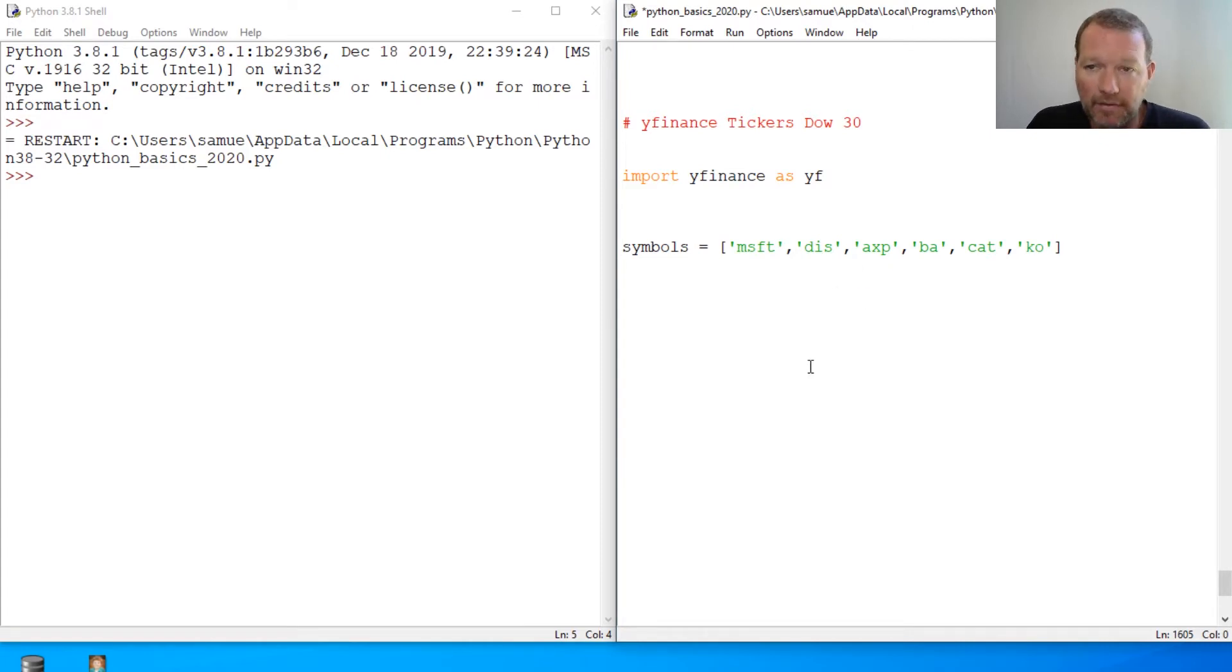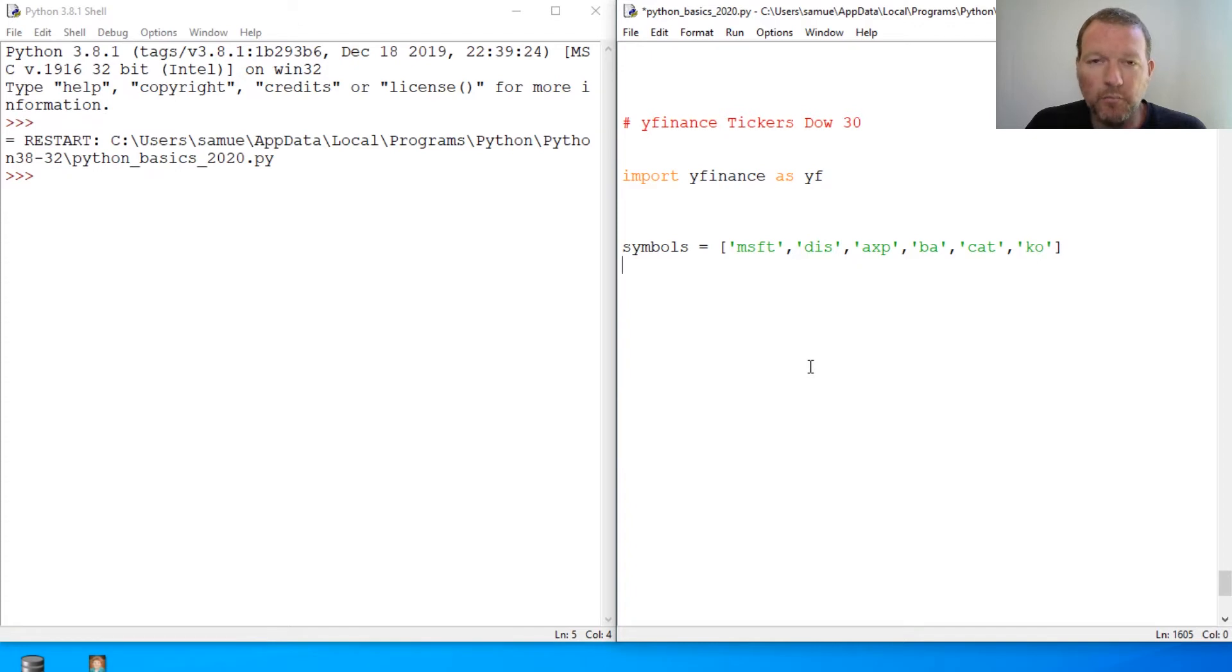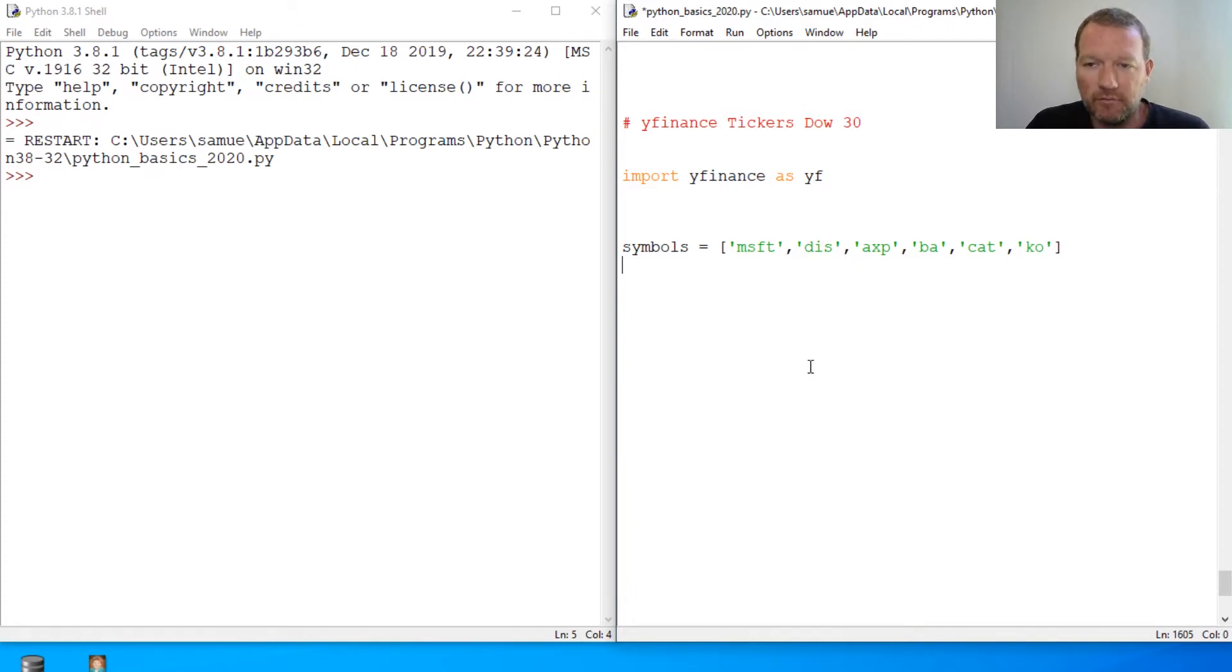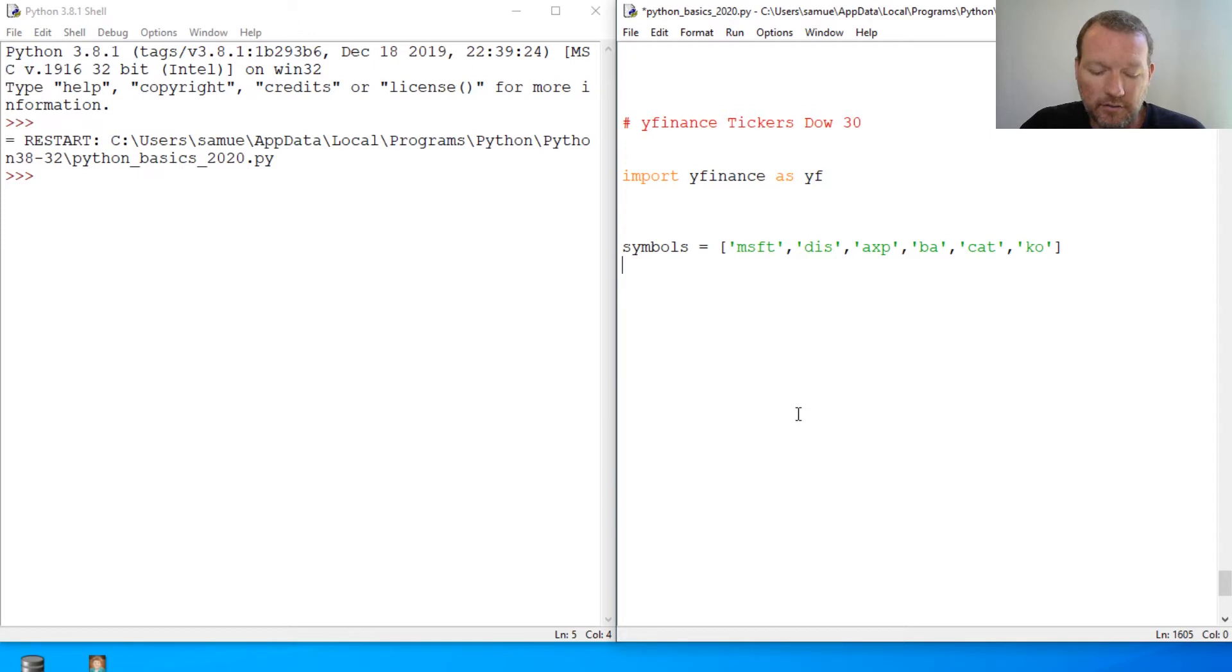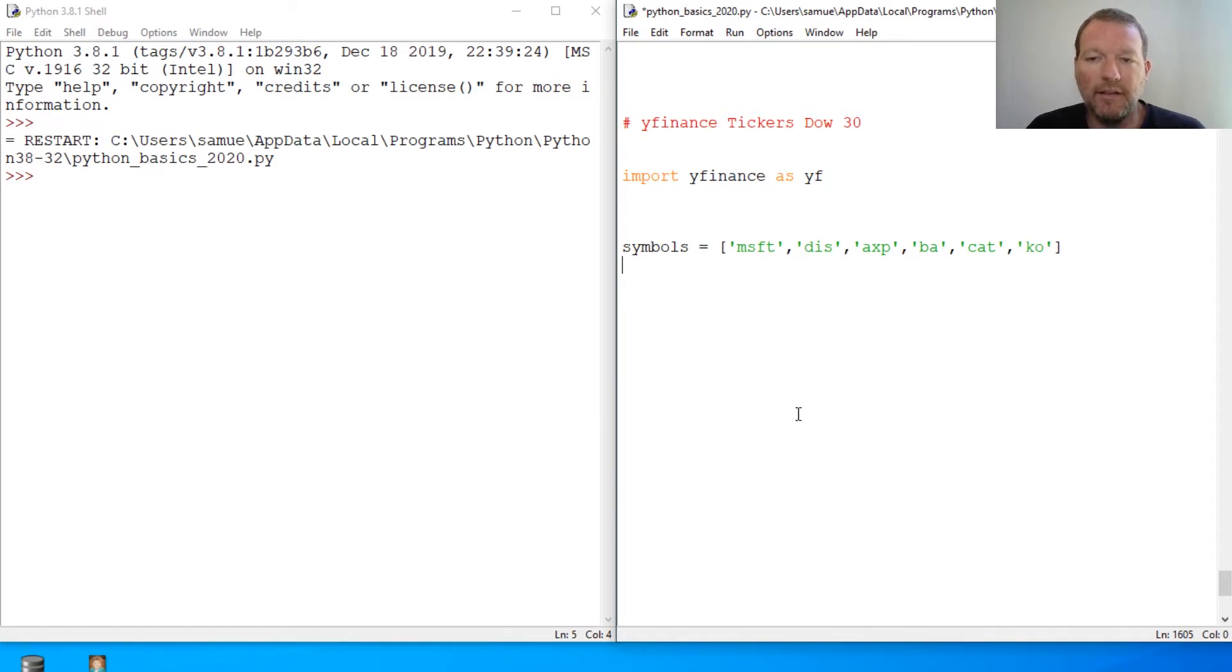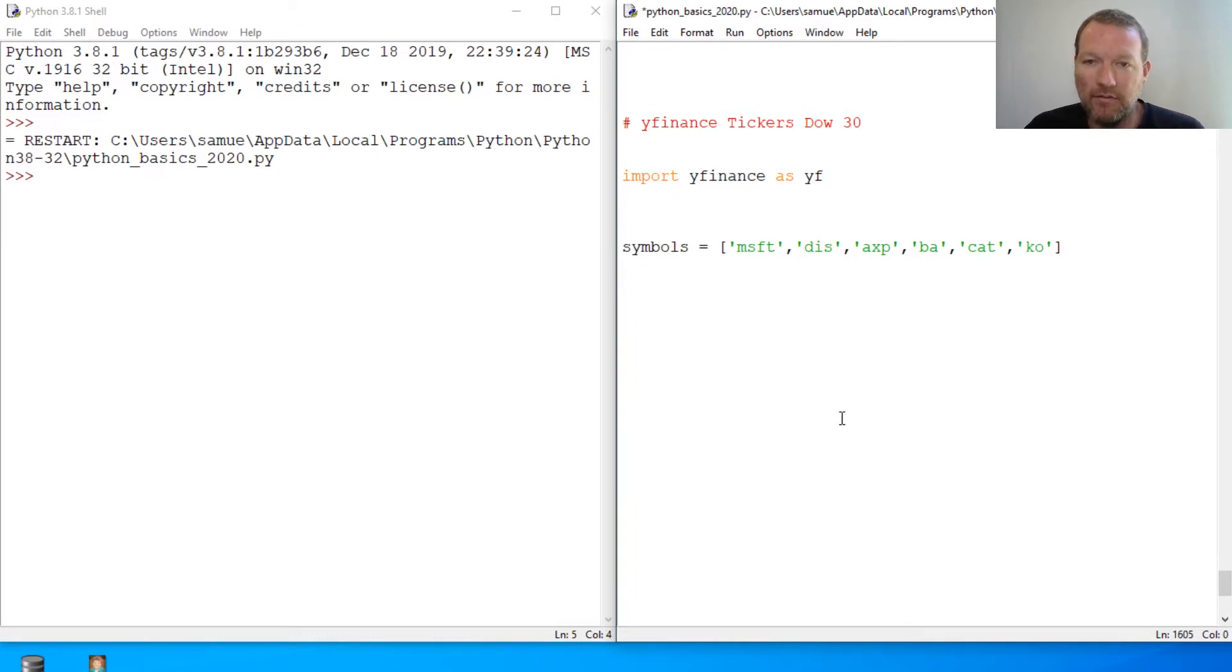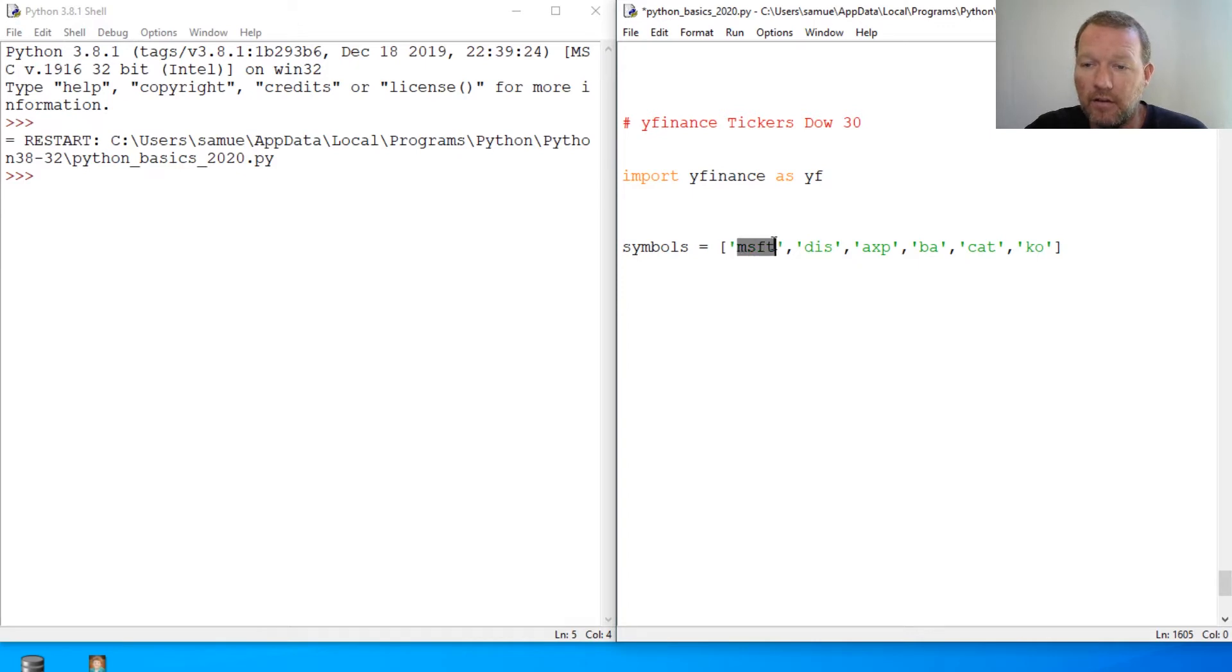First we need to talk about the Dow 30. We're going to sprinkle in programming and stocks and stock market. We're going to merge all these together. The Dow 30 are 30 companies that are in the Dow industrial average. It is attempted to be an even cut through all the industries and throughout our economy.